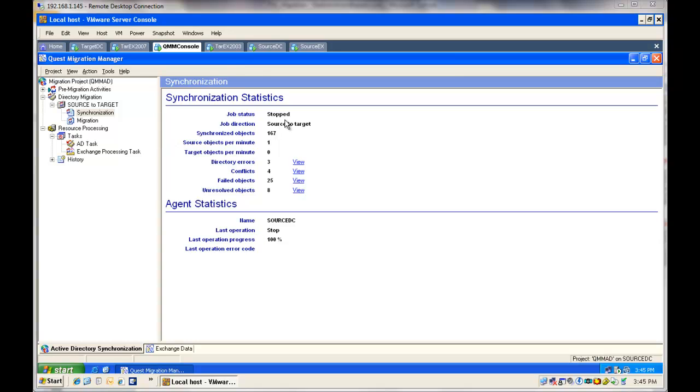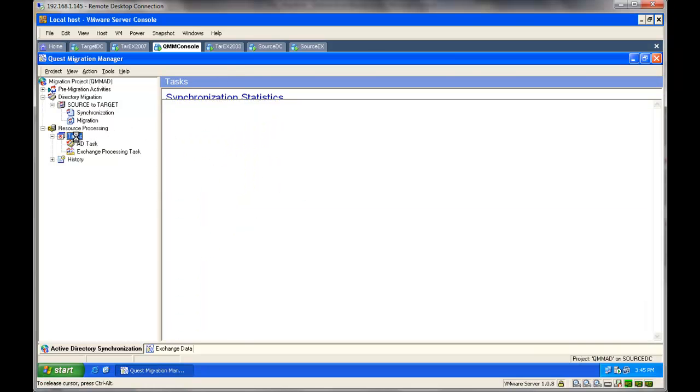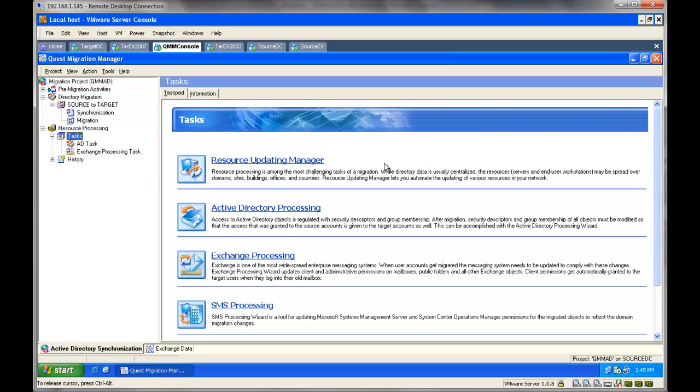As you can see, I already have directory synchronization configured and some objects have been successfully synchronized. Now we will go to our tasks and we will start the Resource Updating Manager.